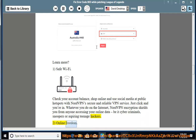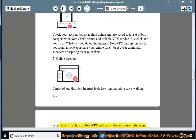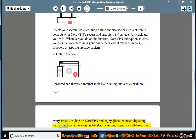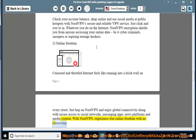2. Online freedom. Censored and throttled internet feels like running into a brick wall on every street. Just hop on NordVPN and enjoy global connectivity along with secure access to social networks, messaging apps, news platforms, and media content. With NordVPN, experience true online freedom with no censorship.